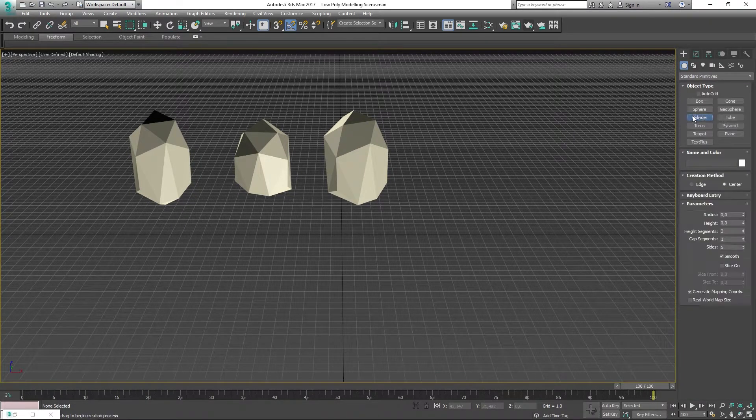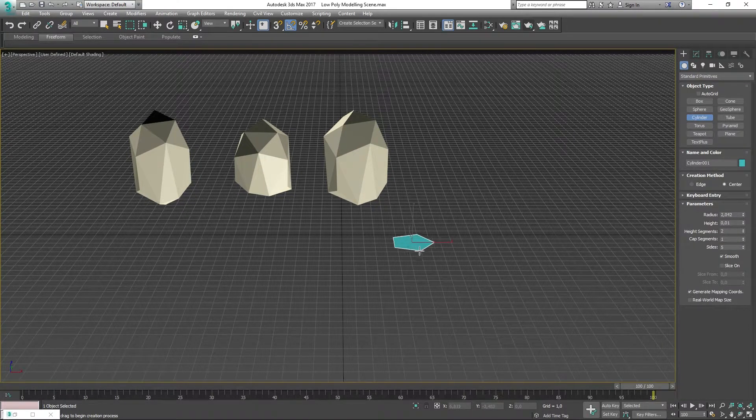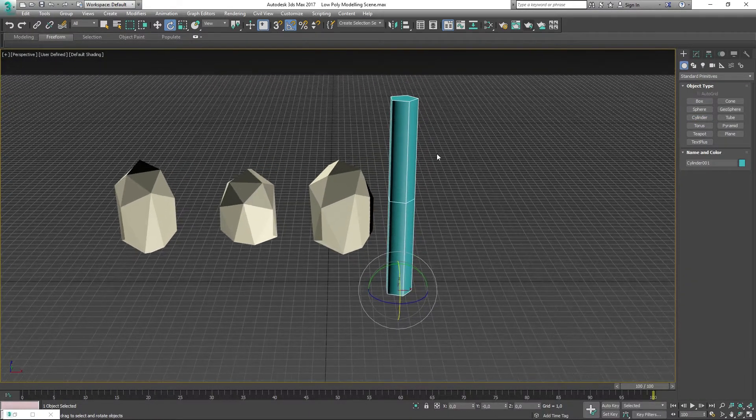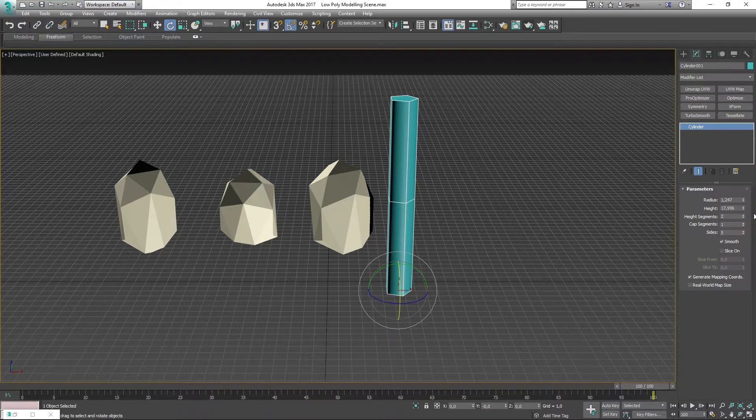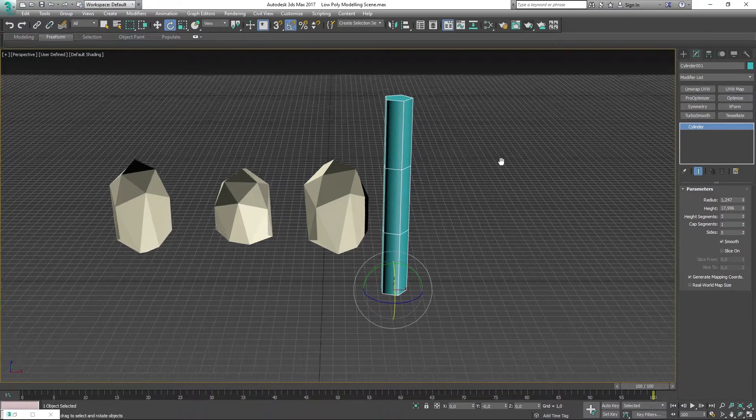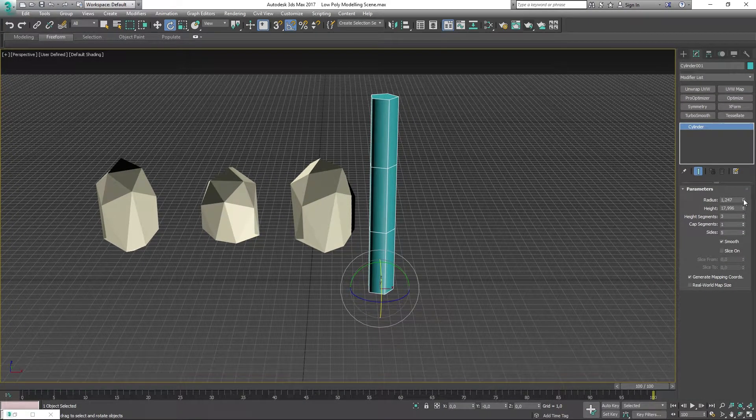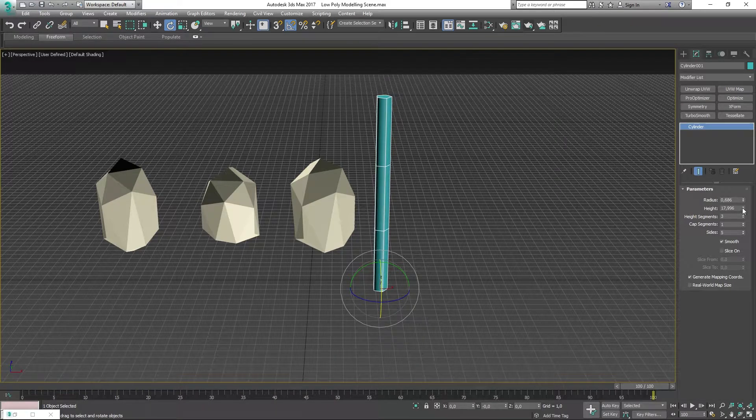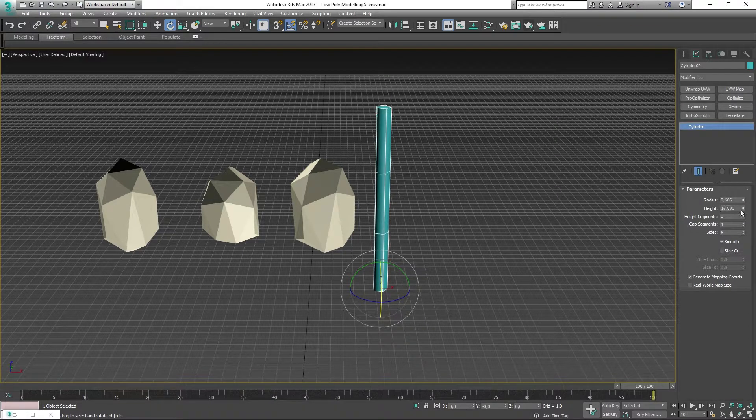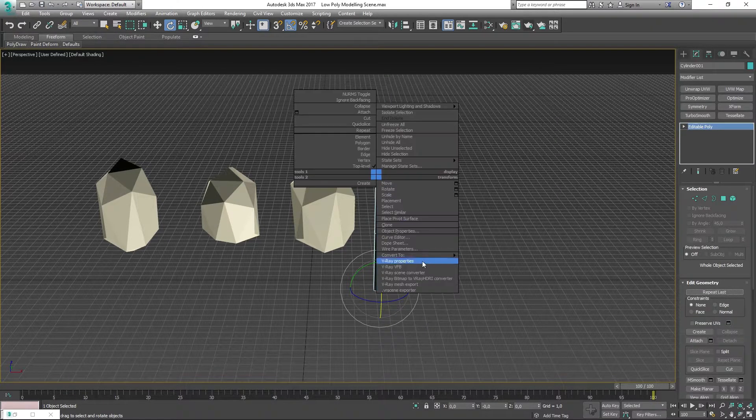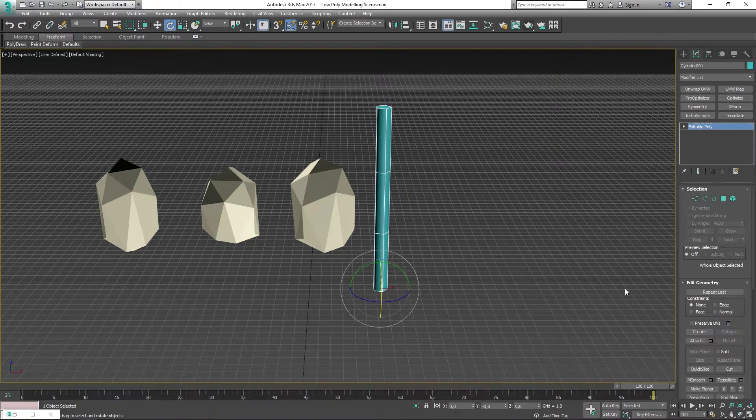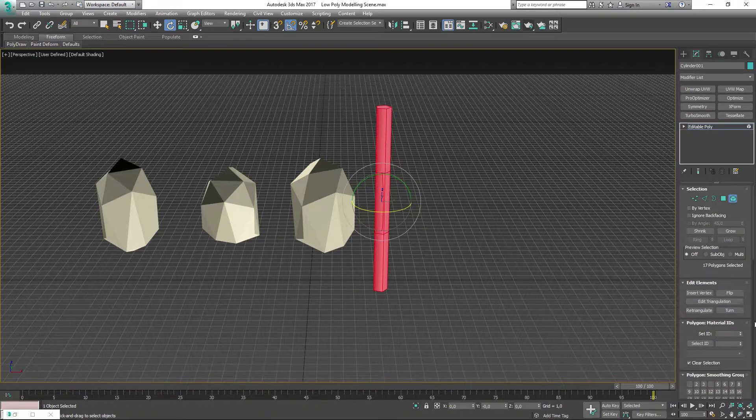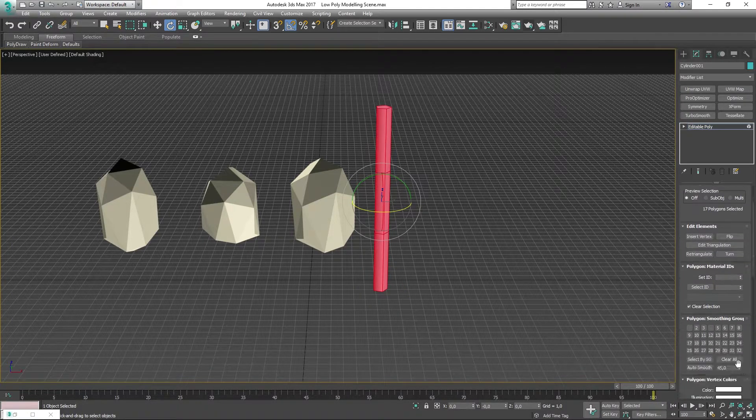I'm going to make a cylinder with a height segment of 3 and 5 sides. Then convert this into an editable poly, select Elements, and clear the smoothing groups.